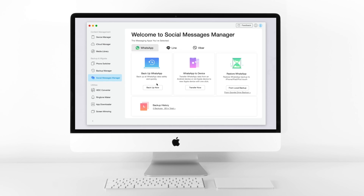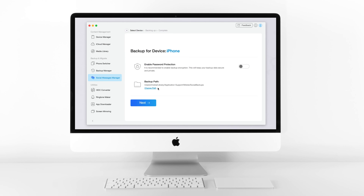In this feature, you can not only backup WhatsApp messages, but also transfer WhatsApp from one device to another and restore WhatsApp backup in one click. It also works with Line and Viber. So now, let's go to Backup WhatsApp and click Backup Now.